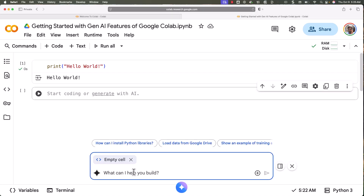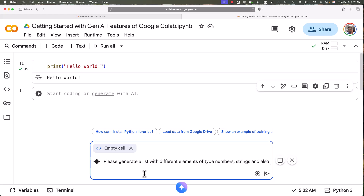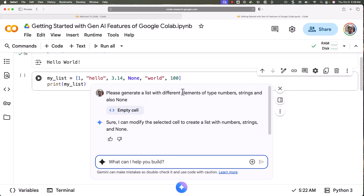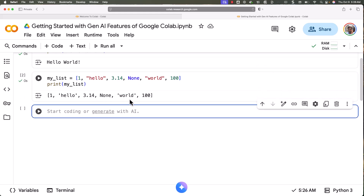Now let's develop our first function using the generative AI features of Google Colab. I'm clicking on Generate, which opens a pop-up where we can give a prompt and it will generate the code in that cell. I'm saying: 'Please generate a list with different elements of type numbers, strings, and also None.' Now you can see it has come up with a piece of code — my_list equals 1, 'hello', 3.14, None, 'world', and 100.